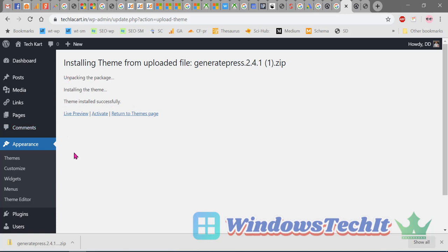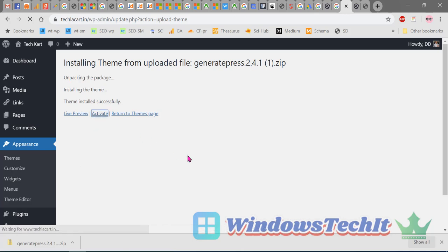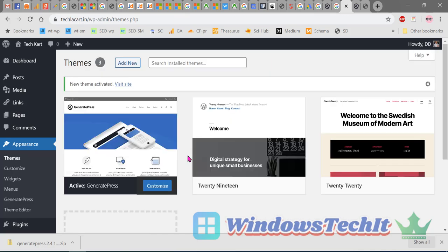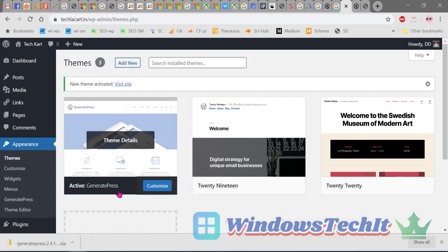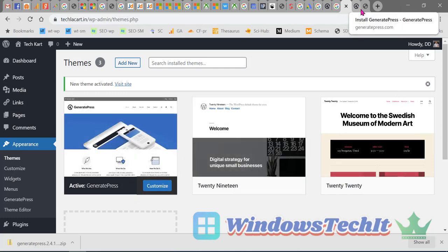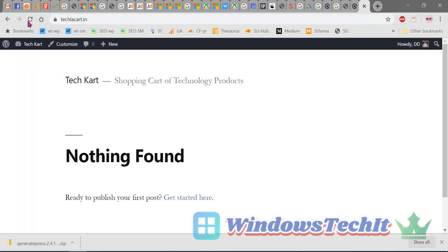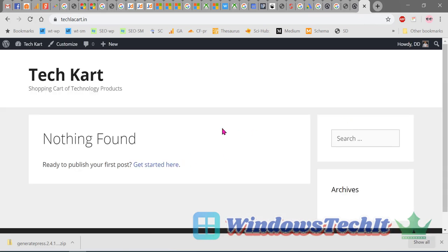The theme has been installed, but now you have to activate it. Click on Activate. In Appearance > Themes, you can now see that the GeneratePress free theme has been installed. Click Refresh to see how the site looks with the free theme.